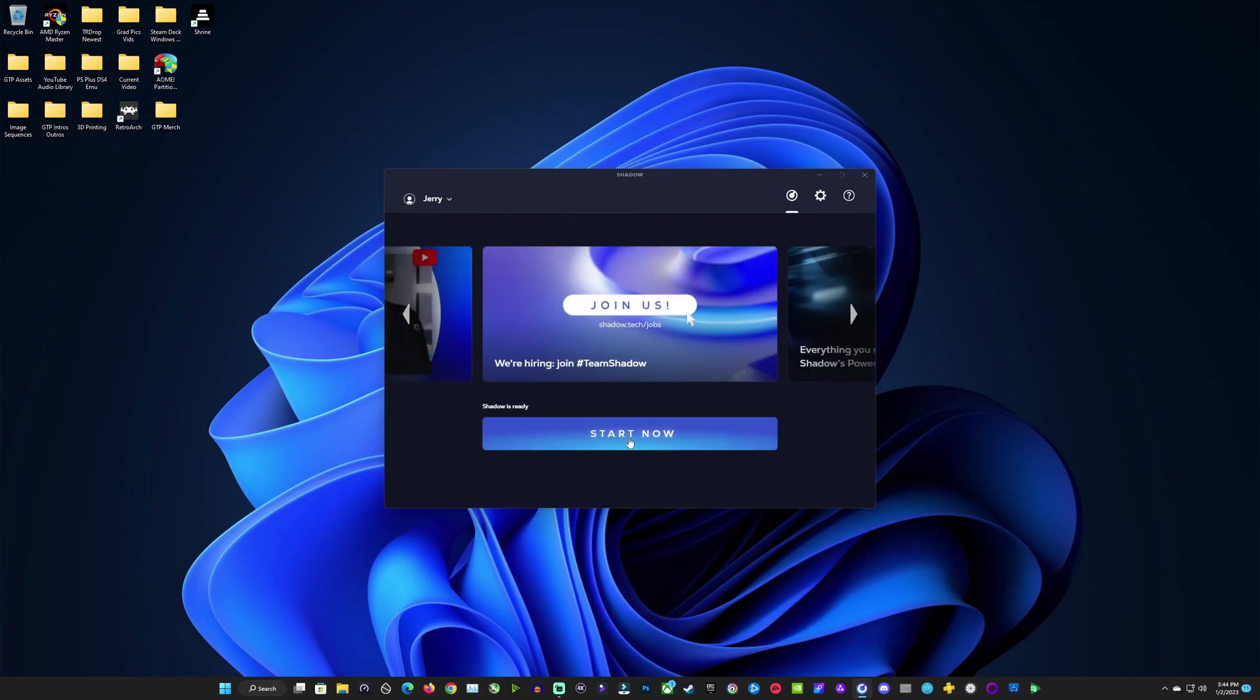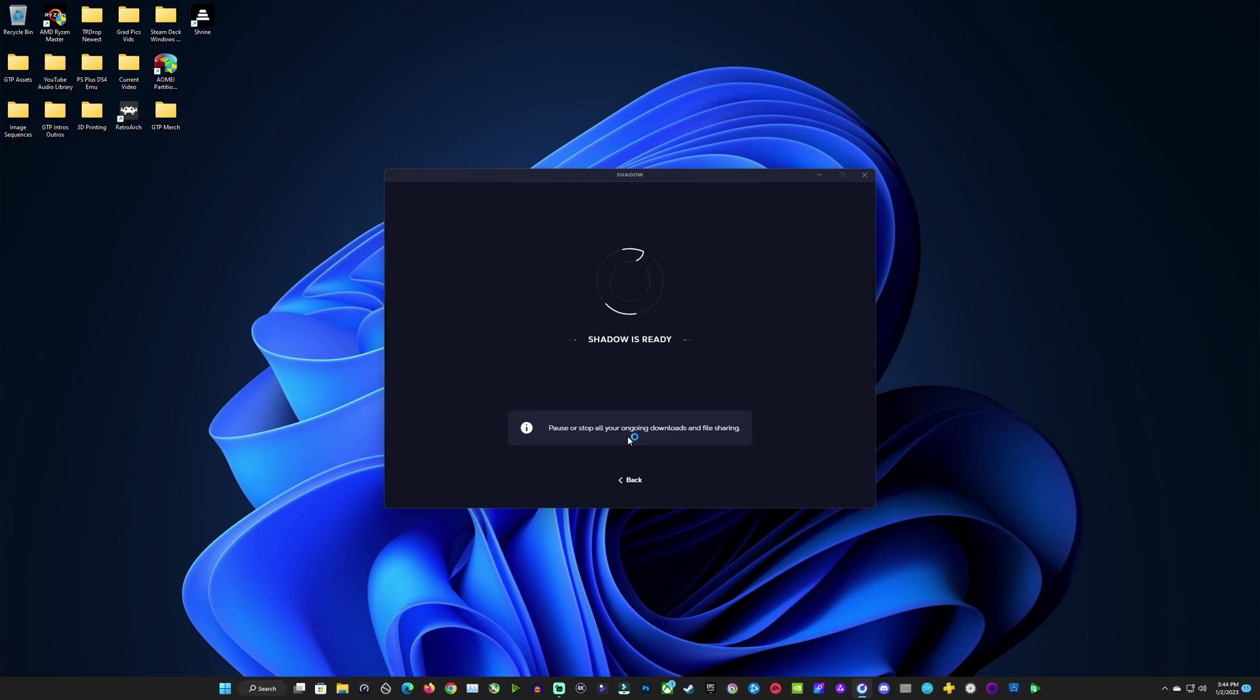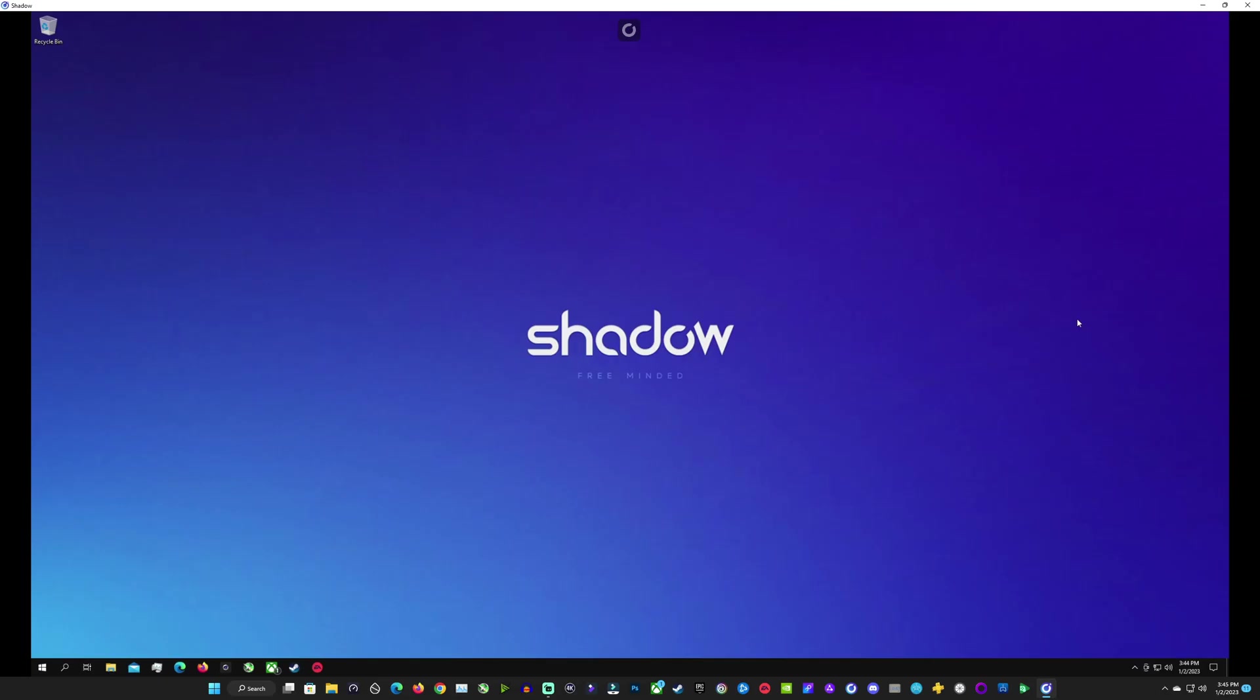Now let's go ahead and start into Shadow because it's time to go ahead and start taking a look at the hardware that we get and what kind of performance we can expect when we're using the new Shadow power upgrade.